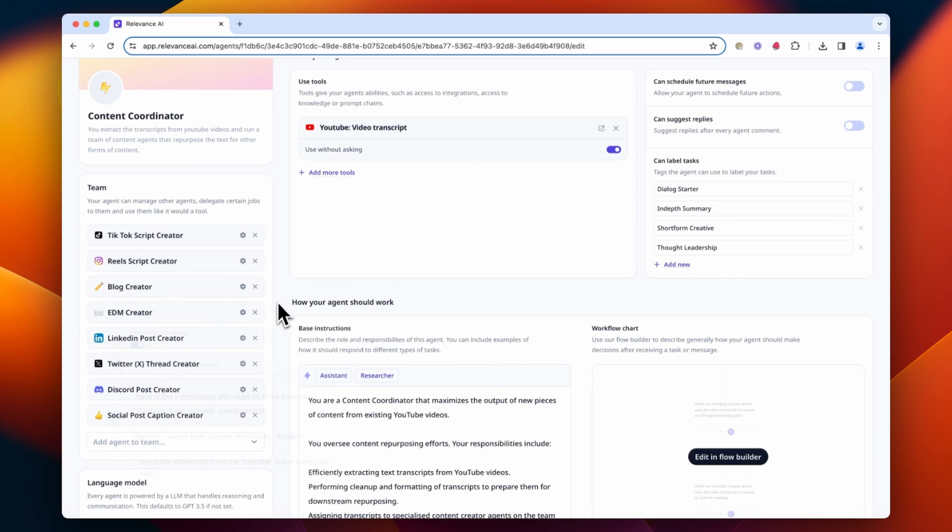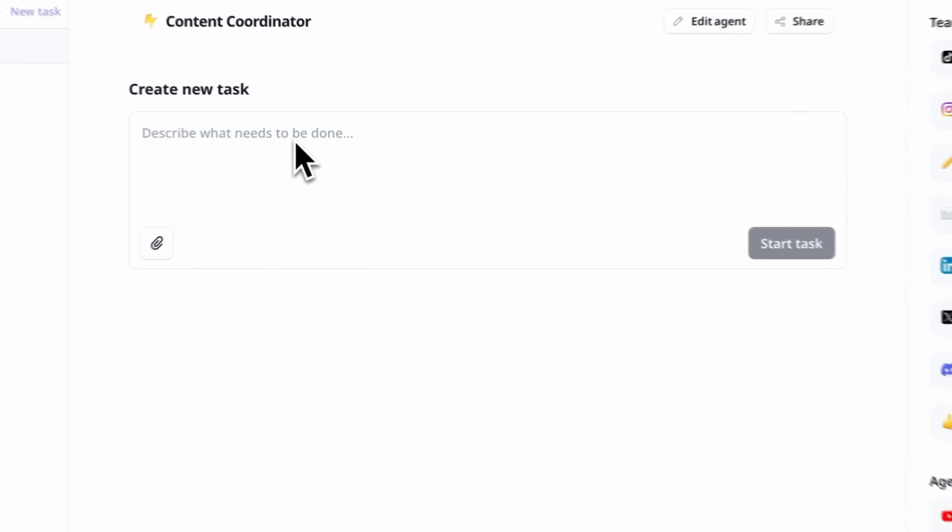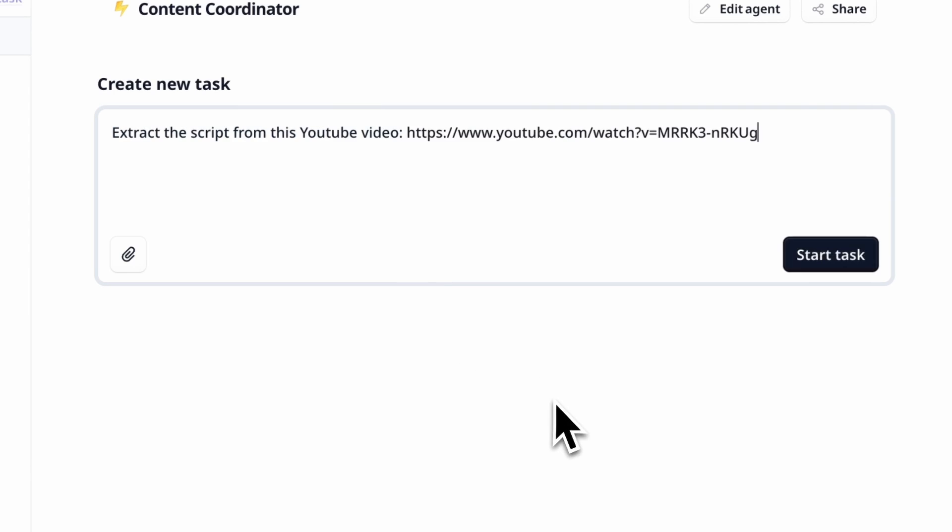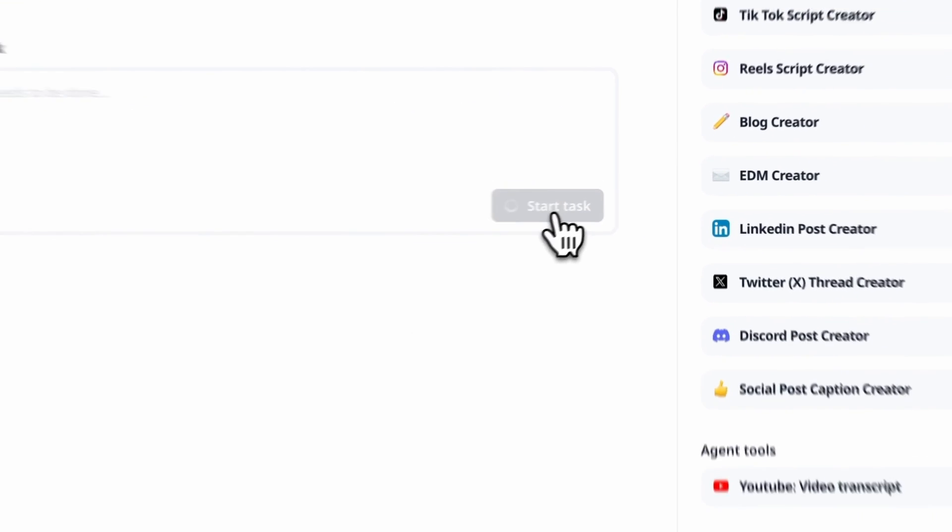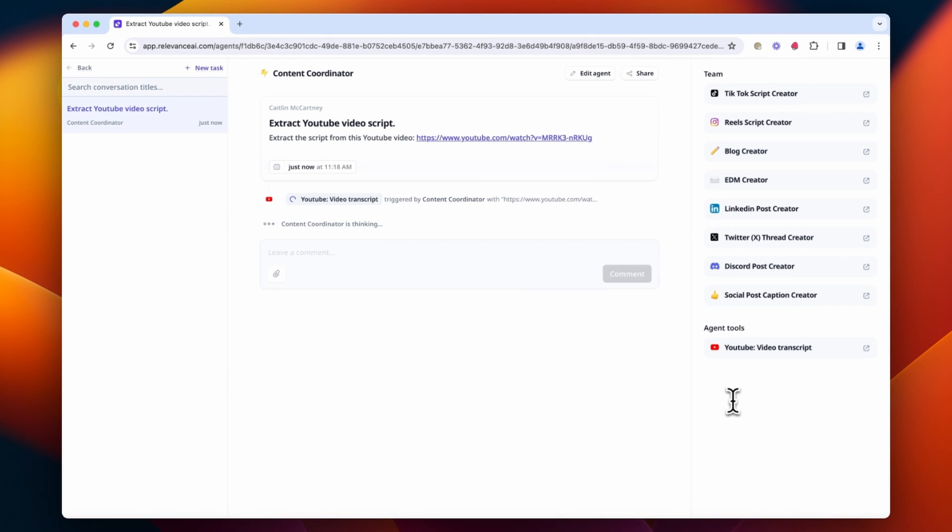Okay, our team is all set up and ready to go. So let's try it out. Here we've given it its first task, which is to extract that transcript from the YouTube video link.